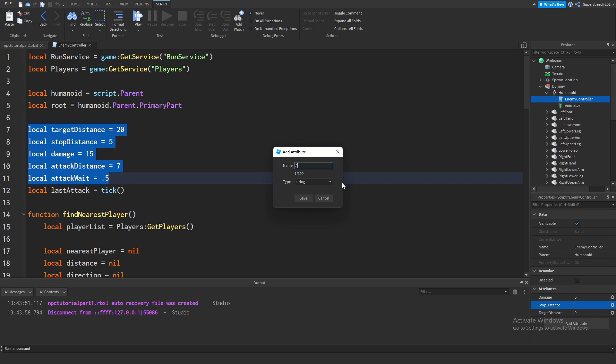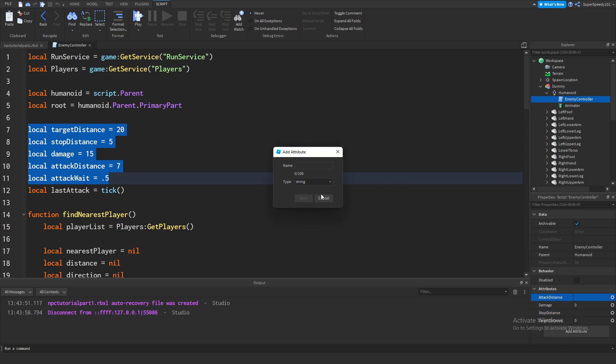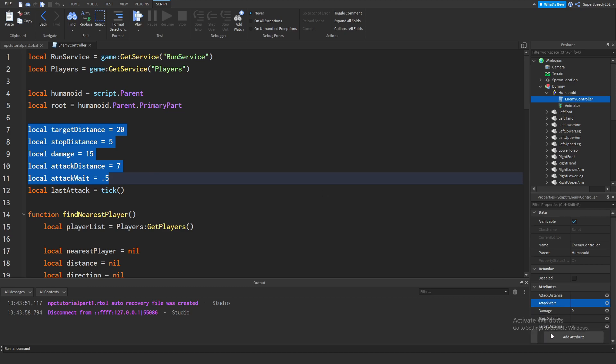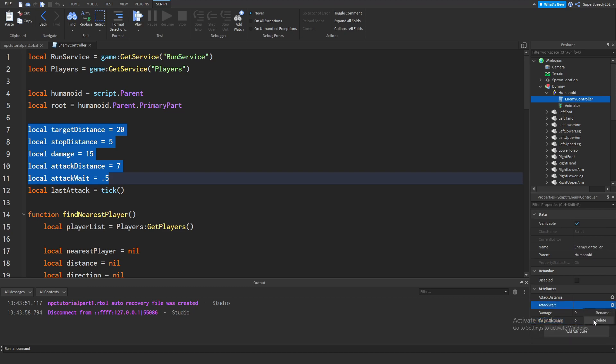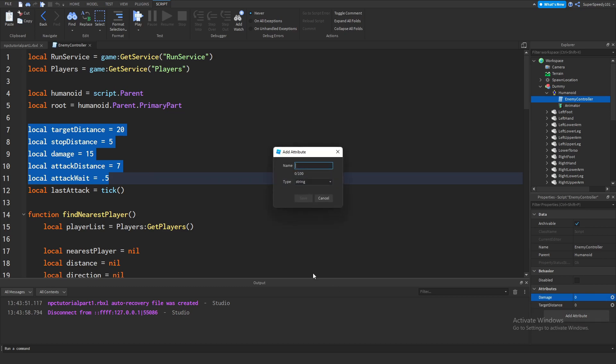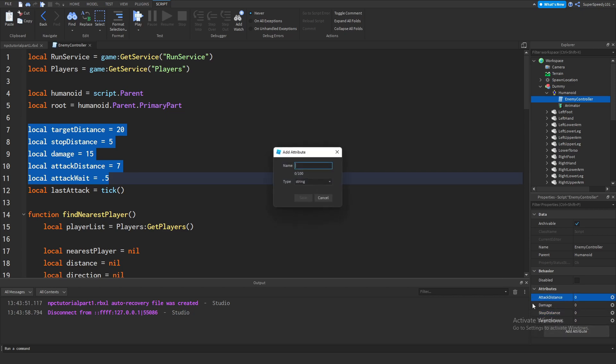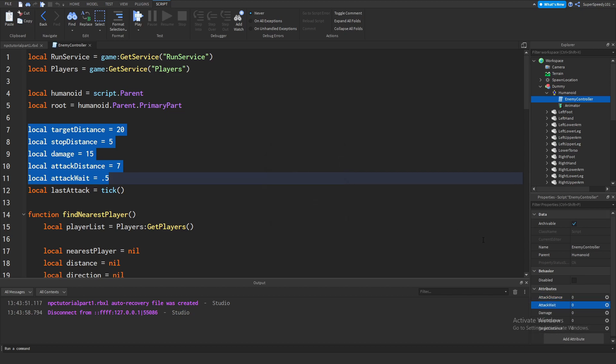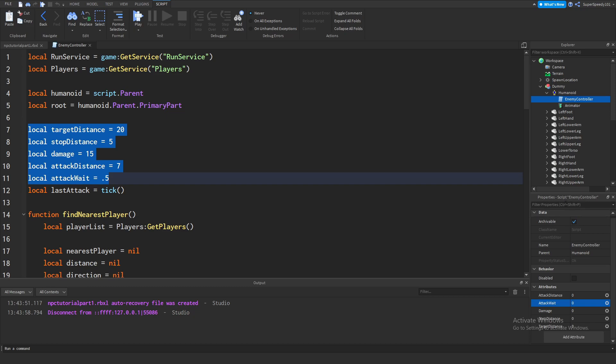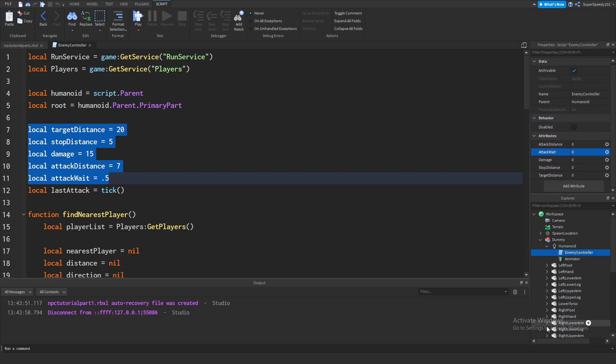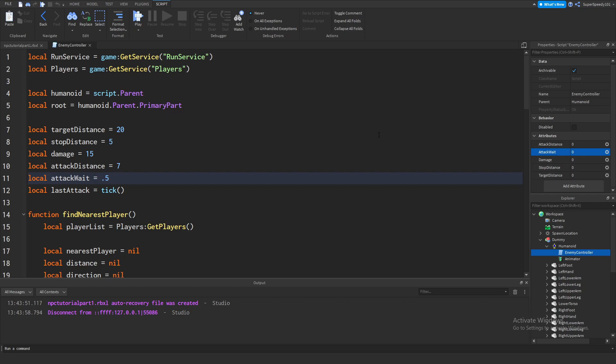As you can see, I set some to being strings. That's not cool. Now I need to redo all that. It's very important that you make sure you do that correctly. So stop distance, attack distance, and attack weight. Now I'm going to put this up here because apparently my activate Windows just gets in the way. So you might be looking and be like, okay, they're all set to zero.